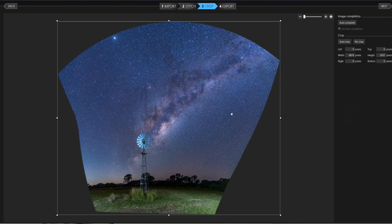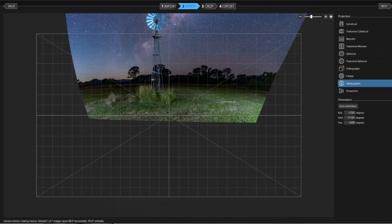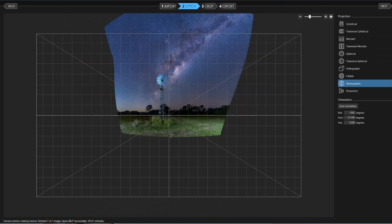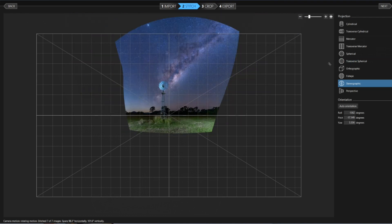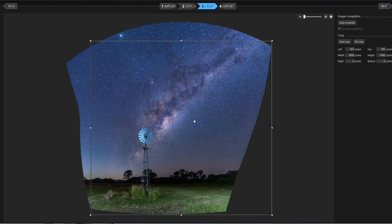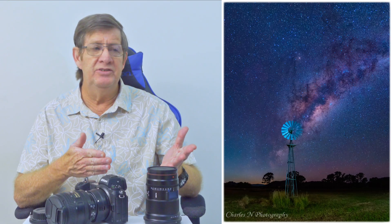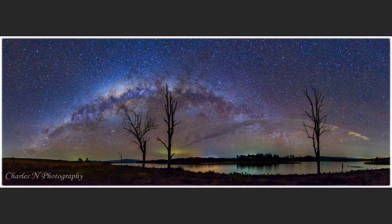Stereographic looks fairly good — and remember, it's all about the Milky Way. I click Next, but I notice too much curvature on the horizon, so I quickly go back and straighten it. That looks much better. Then click Next again — and this looks very similar to how I'd normally stitch it. This is the final panoramic image edited in Adobe Lightroom.